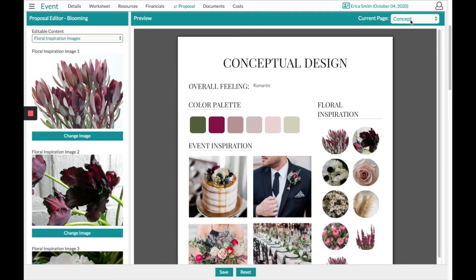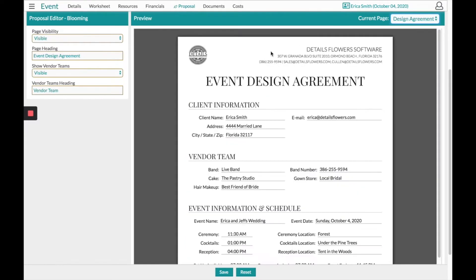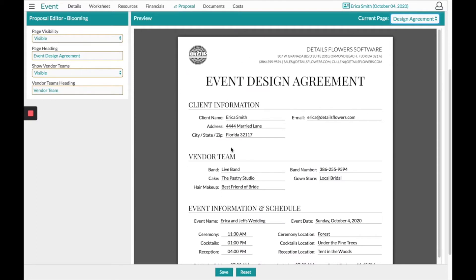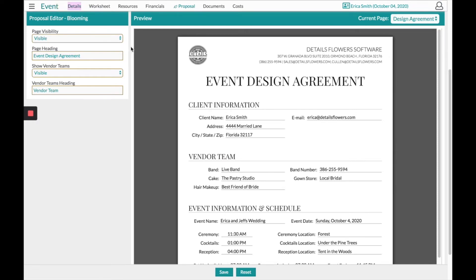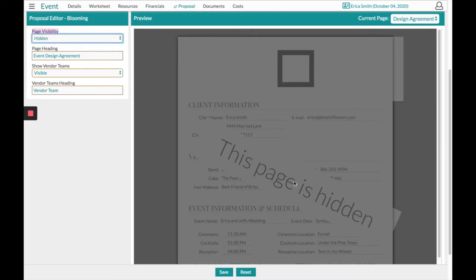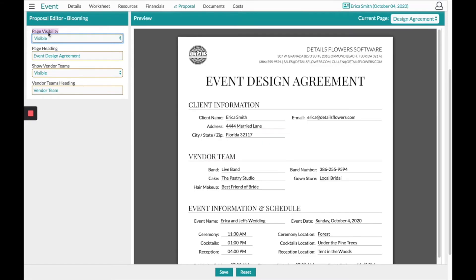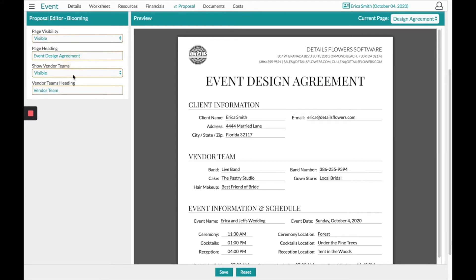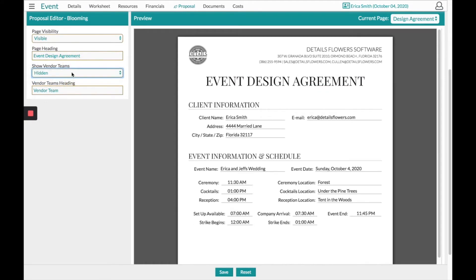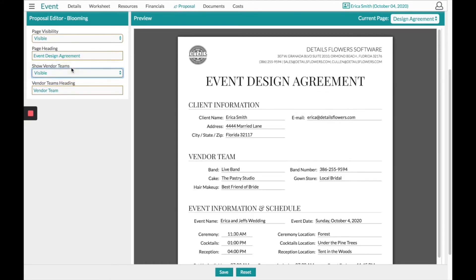Your next page will be the Design Agreement. This page here comes with all the information that you had filled out on the Details page for this client. On the left-hand side, you're going to see the options for hiding the page altogether. You have this option on any page of the proposal. You also have the option to edit the header, turn on or off the Vendor Team location, or the Vendor Team heading you can edit as well.